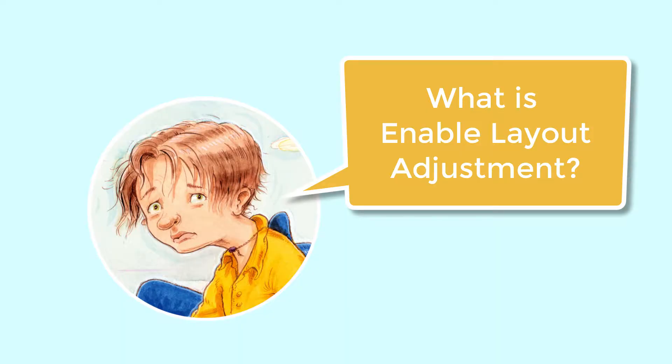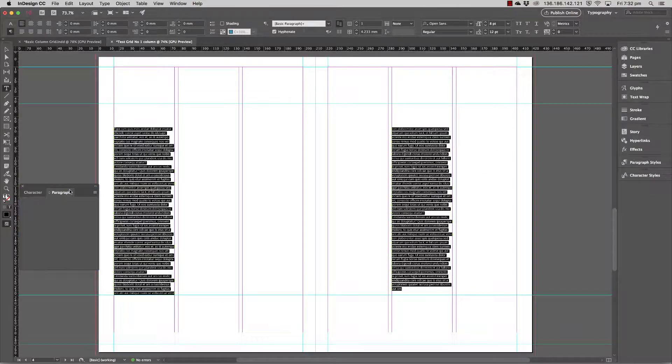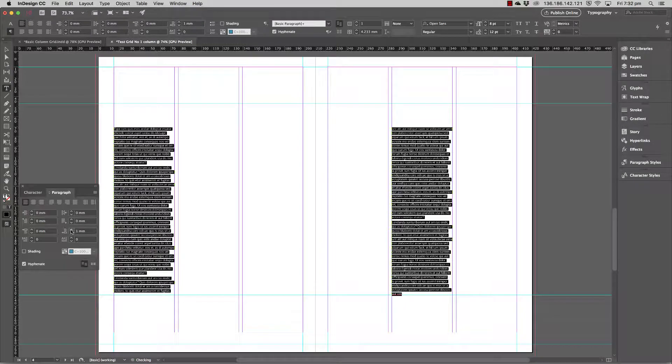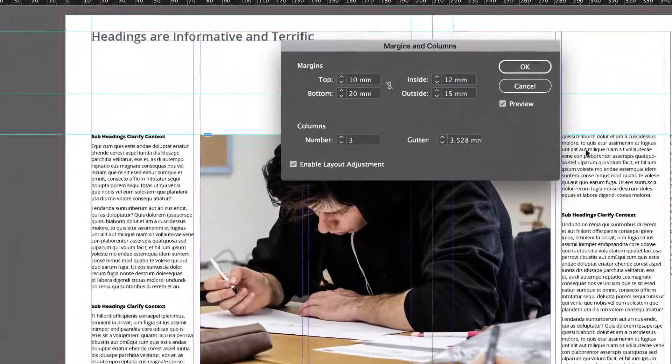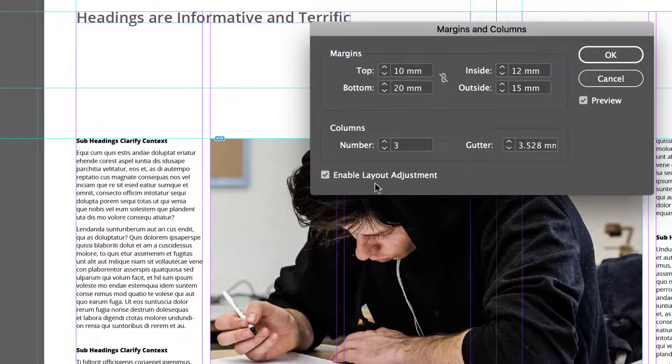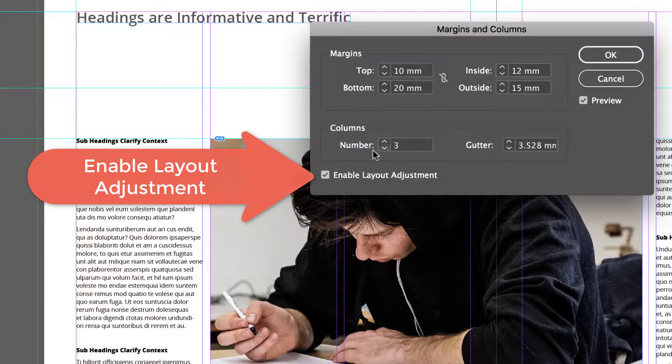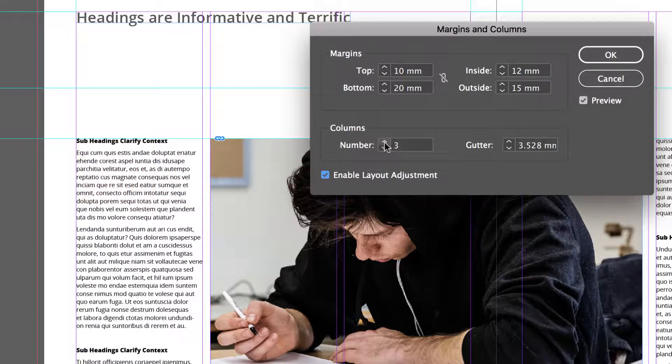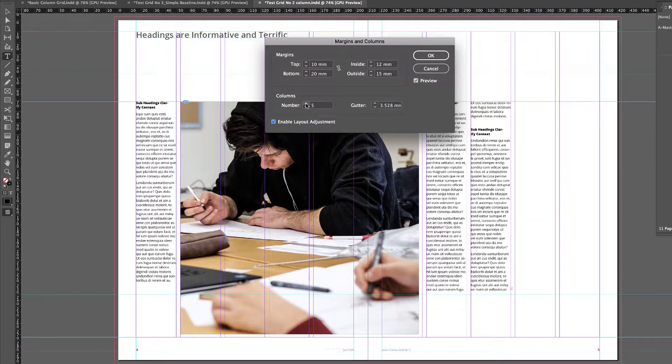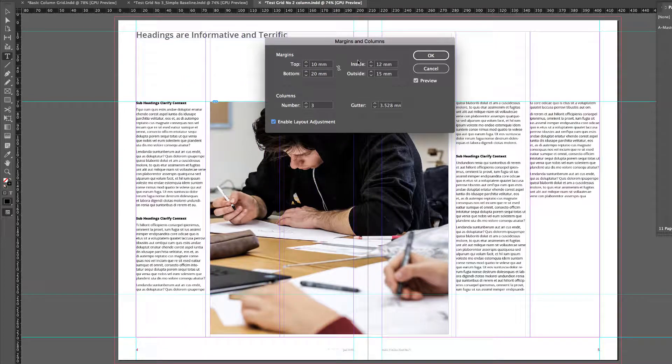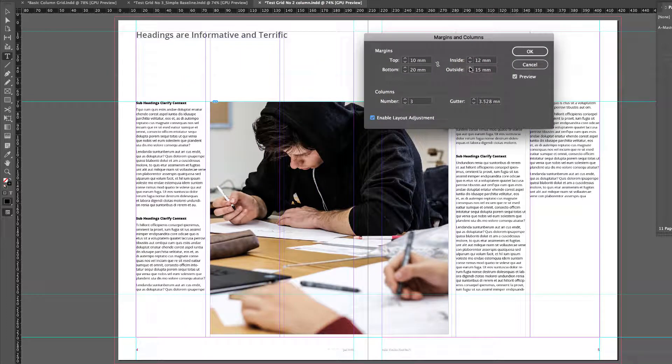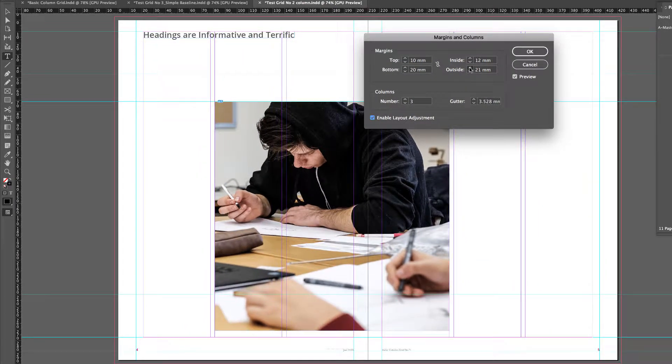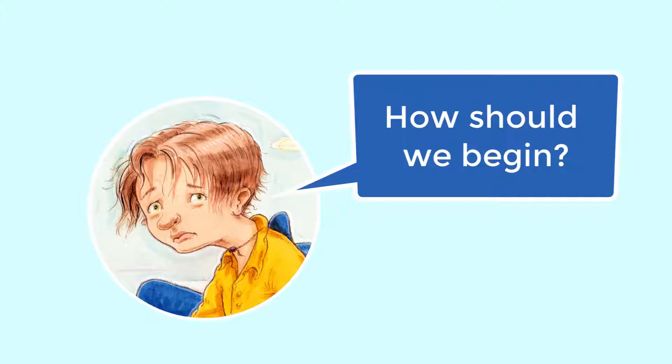When you're in the process of designing a new grid, you might try one layout, one particular set of columns and gutters and margin measurements, but it might not be working as well as it could. So we're going to use a little tool called Enable Layout Adjustment to help us with that. It adjusts all the content, or most of it, without you having to do that manually.